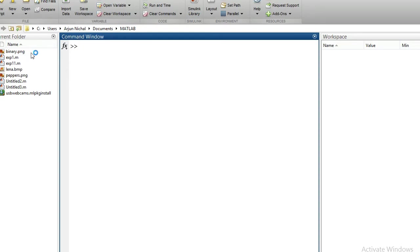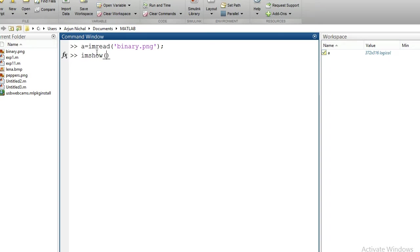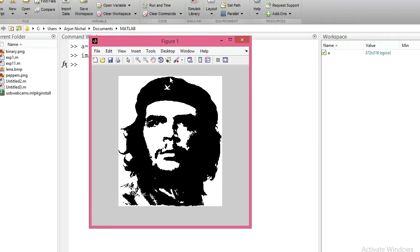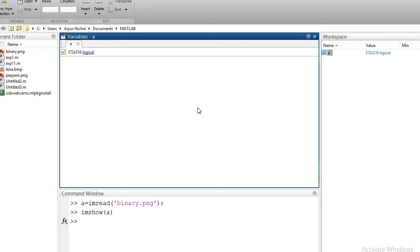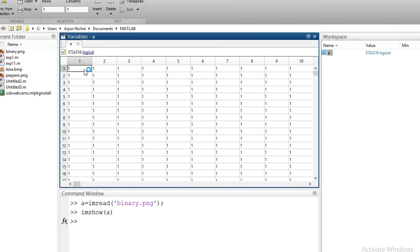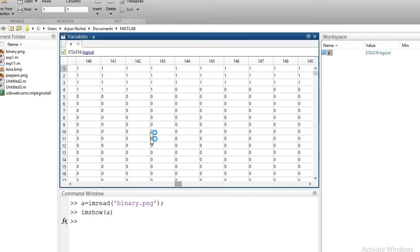To read the binary image, I use: A = imread('binary.png'). Then I display it using imshow(A). This image looks exactly like a binary image, consisting of black and white parts — it is an image of a soldier. Viewing the matrix of variable A, each pixel is represented with only one bit, with values of either 0 or 1.